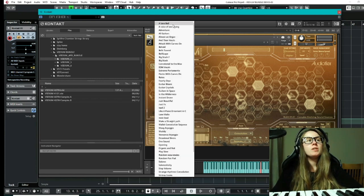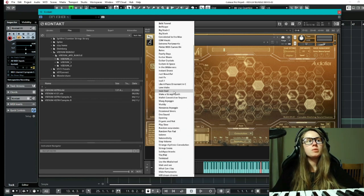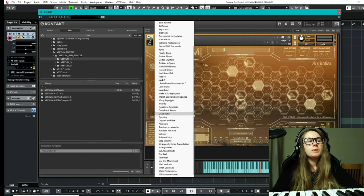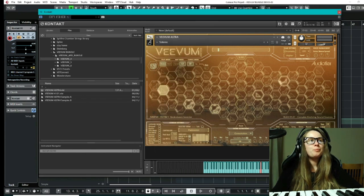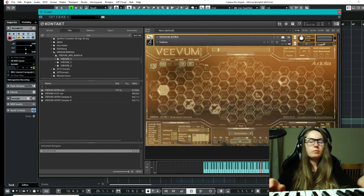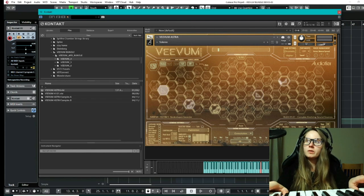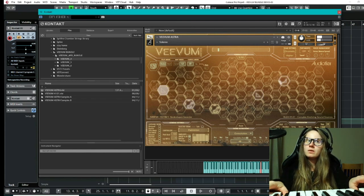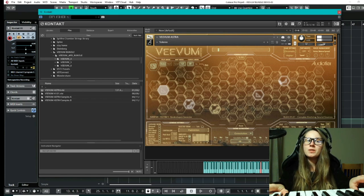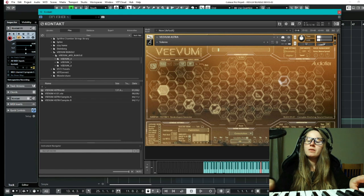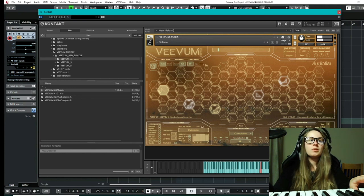There's also plenty of presets to play with as well. So for example, we could pick, which one do we want? The solemn one, we can hear. So holding that down, you can already hear the changes that are kind of happening. It's really, really pretty. I love these so much.